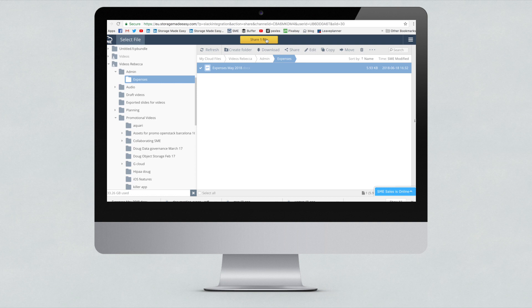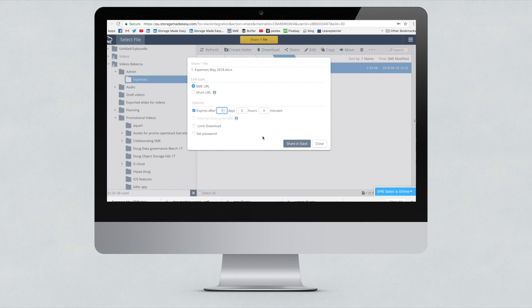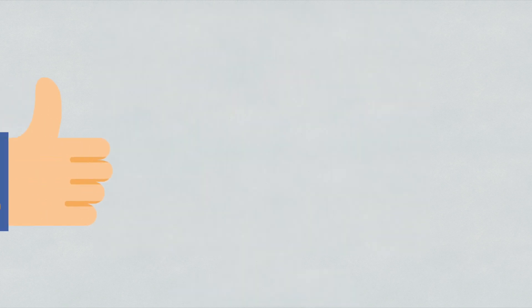You then simply select the file you wish to share and set any parameters you want for that file, such as password protection, expiry and that's it. You click send file and it's done. Pretty cool, right?